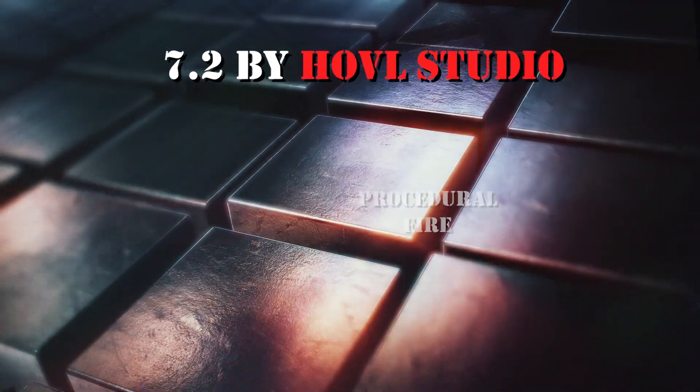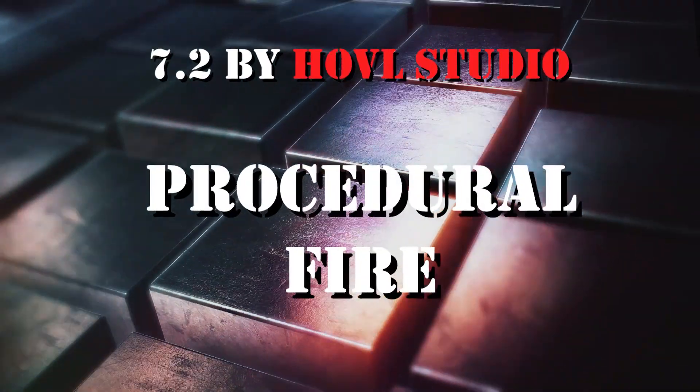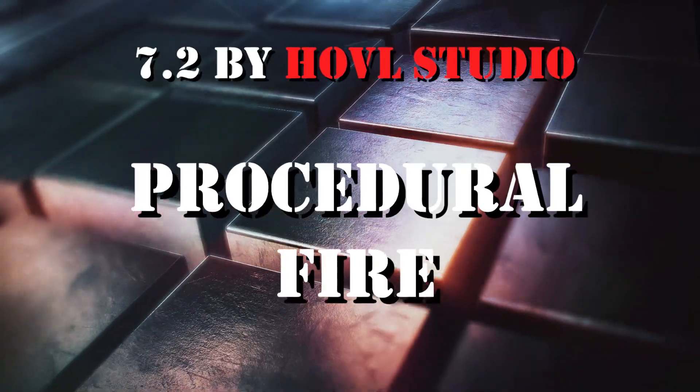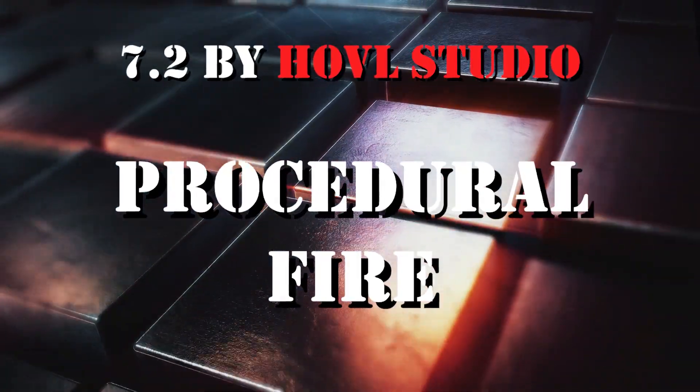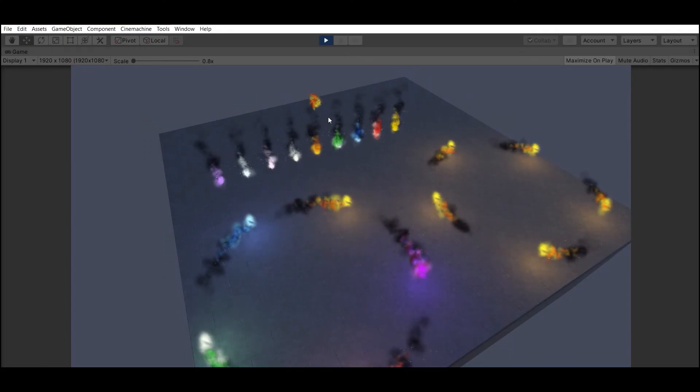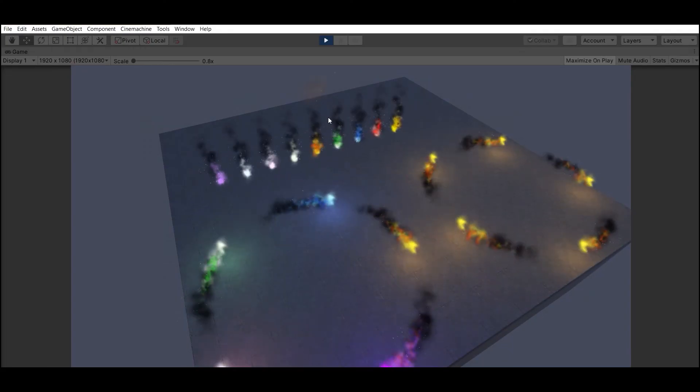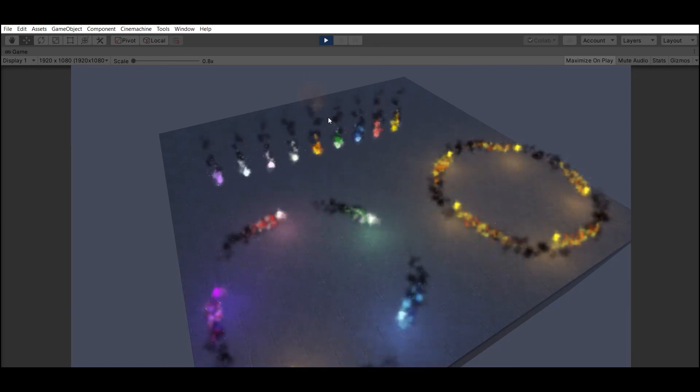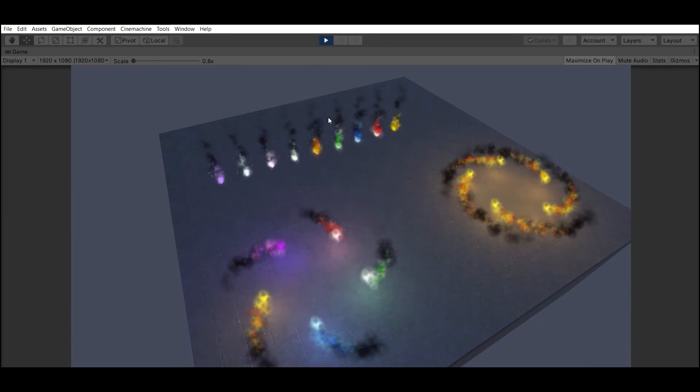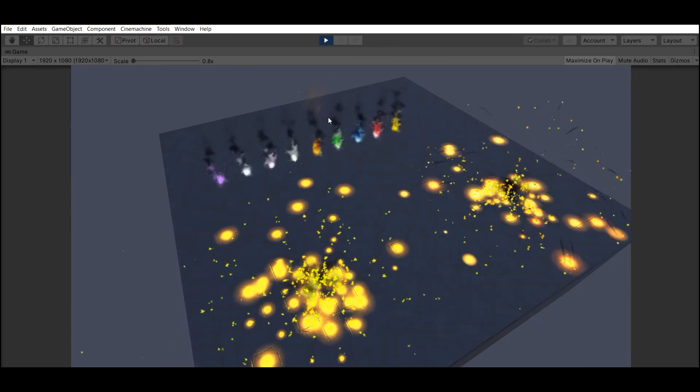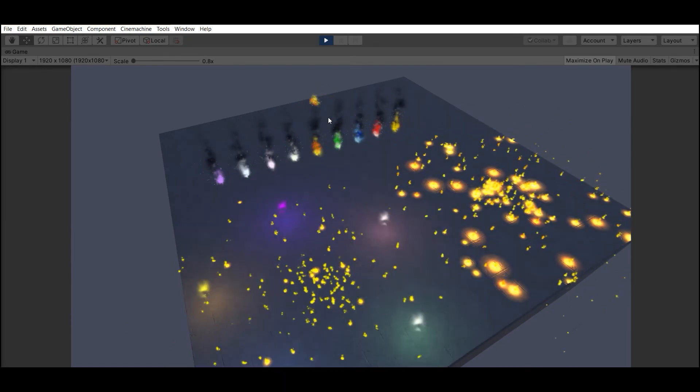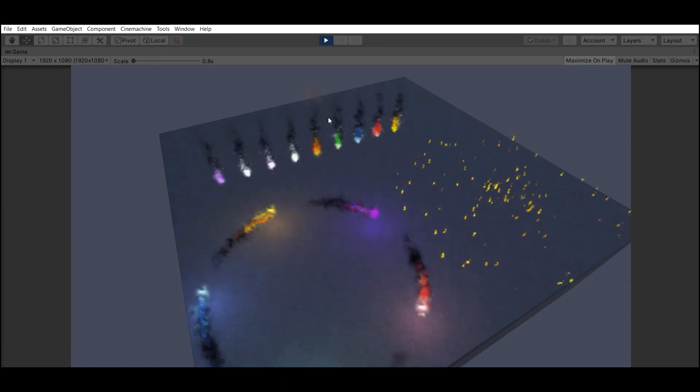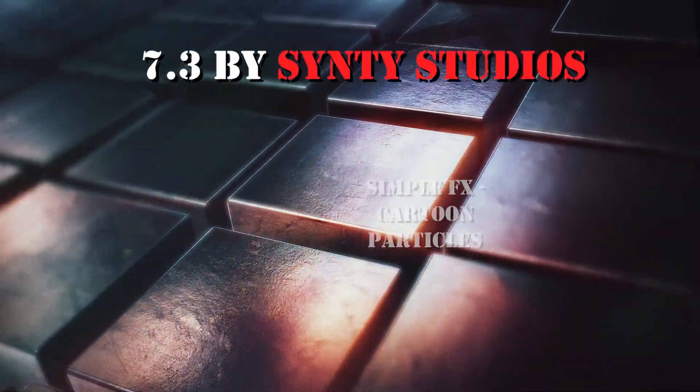Number 2: Procedural Fire by Whole Studio. In this pack you will find 9 colored fire prefabs, 2 fire orbs effects and 1 explosion effect. But it works only with the standard render.